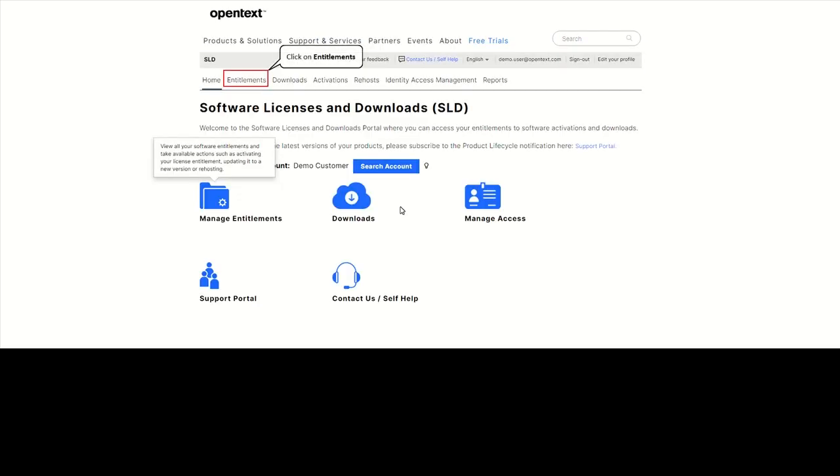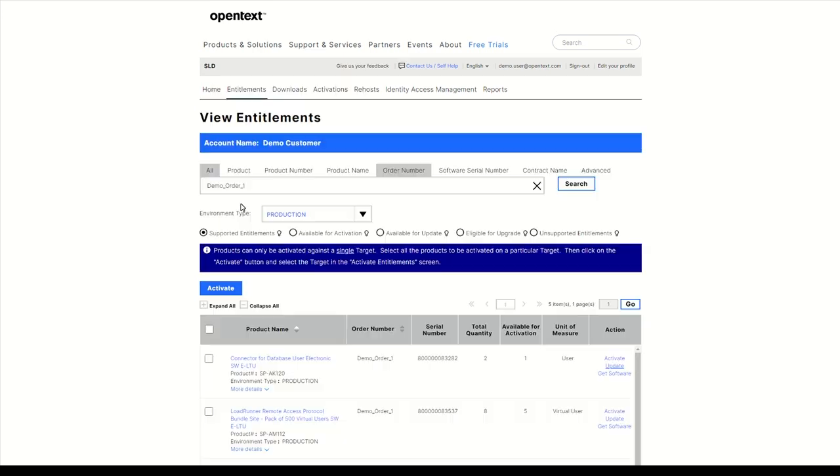Now that you are logged in, either go to the Entitlements tab or click on Manage Entitlements. When a new software version becomes available, most products allow an update to the latest version if you are under active support.